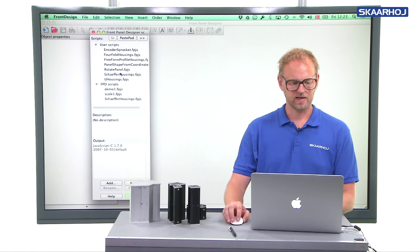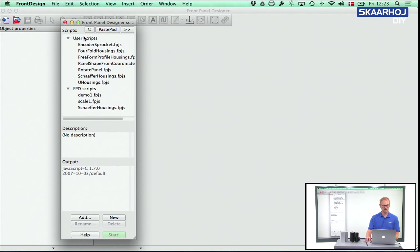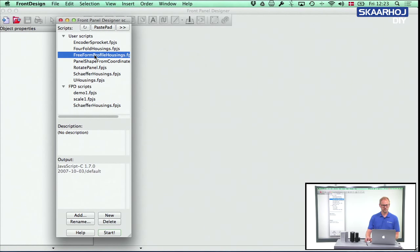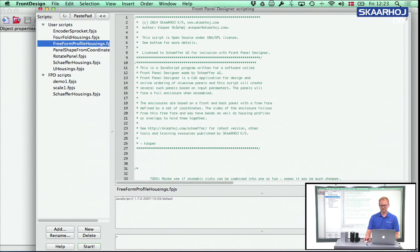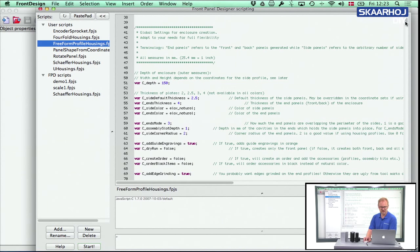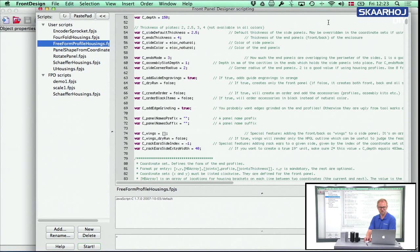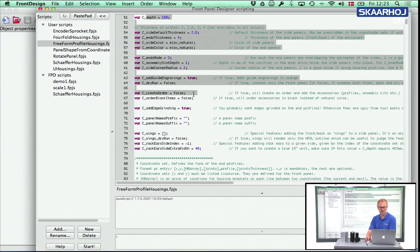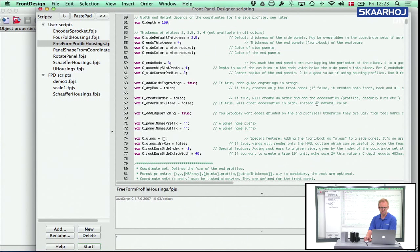Let's go to Front Design's script dialog. Open the freeform profile housing script — and you need to open it, not just run it. In this advanced introduction to the settings, all the parameters you can adjust are listed here, and they have descriptions in the code as well, so you can always read what they are all about.